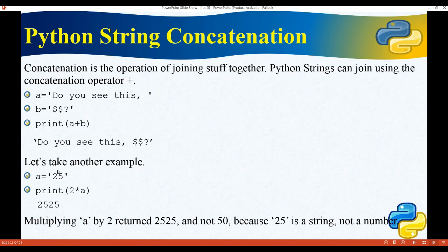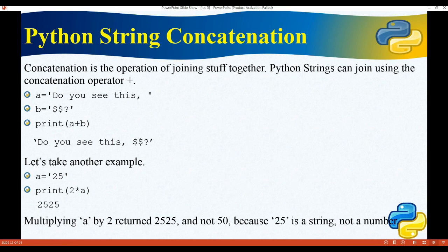If we write a equals 25 with quotation marks around it, Python treats it as a string. Writing print(2 * a) means it will write '25' two times, showing '2525' — not 50. But if we remove the quotation marks and write a equals 25 as an integer, then 2 * a would return 50.